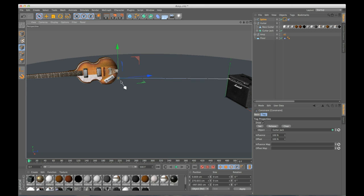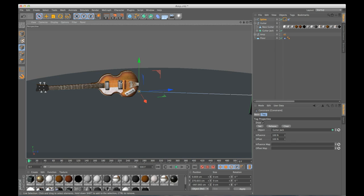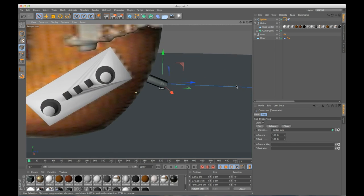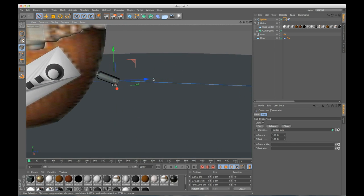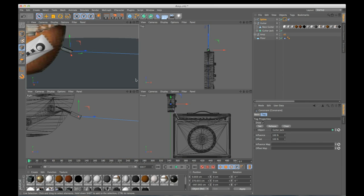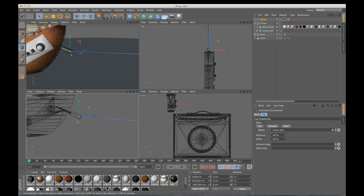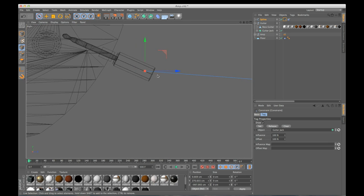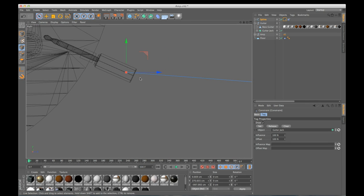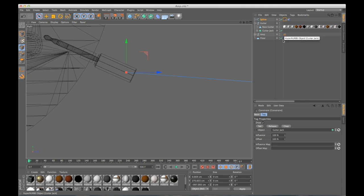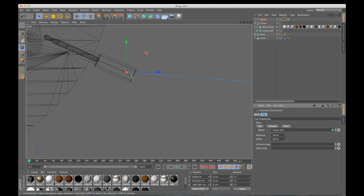So I want to select this point right here at the end, I'm going to zoom in, actually let me get into my side view so we can see a little better. So I want to select this point, and back in my constraint tag, I'm going to click set. And you can see it made this little yellow line.